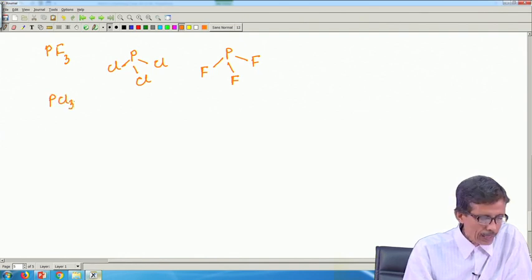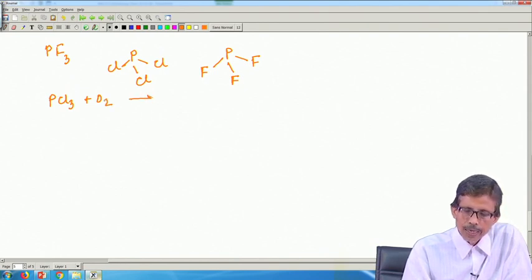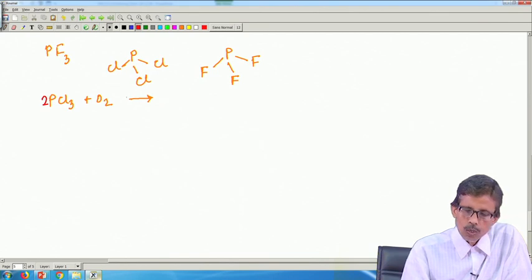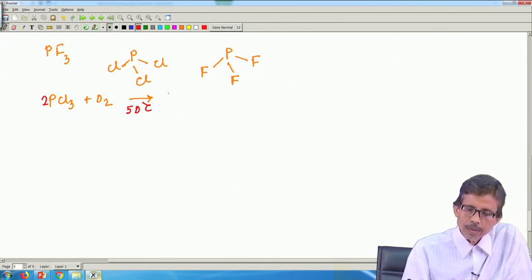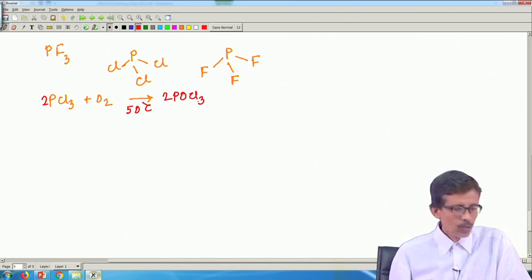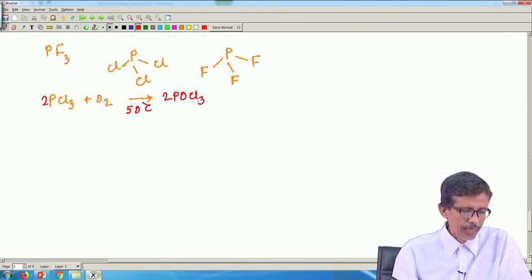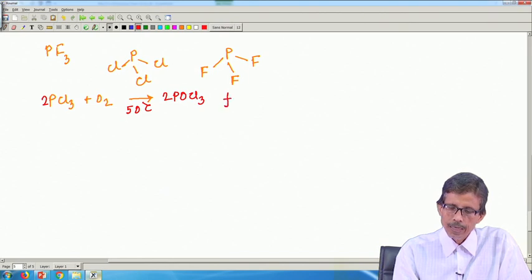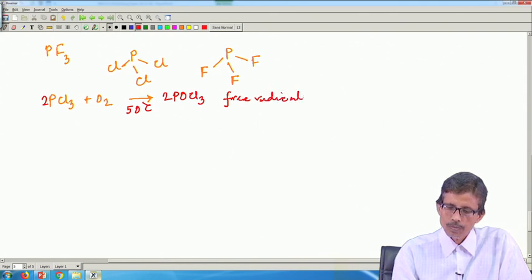If we take PCl3 and its reaction with O2, another interesting compound is obtained: 2 PCl3 + O2, when we do the reaction at 50 degrees centigrade, we get 2 POCl3. That product, 2 POCl3, is formed by a free radical mechanism and can be purified by fractional distillation.